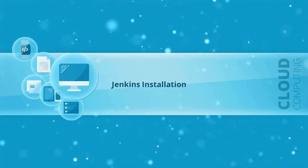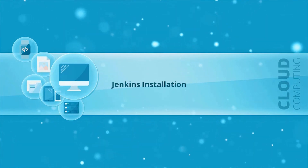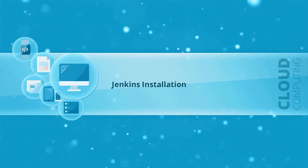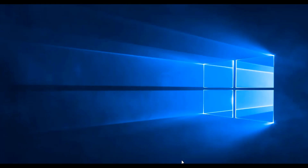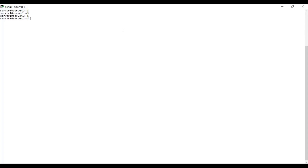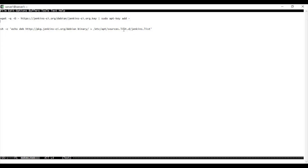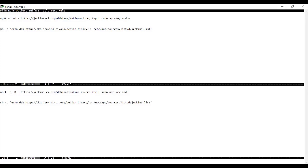So far we have learned about continuous integration and other concepts, as well as how Jenkins will suit your organization. Now let's do something more fun and learn how to install Jenkins. First we're going to connect to our server. There are two commands that are quite long — the first one downloads a key, and the following command adds it to the Jenkins.list file. We're going to copy and paste those commands into our shell.